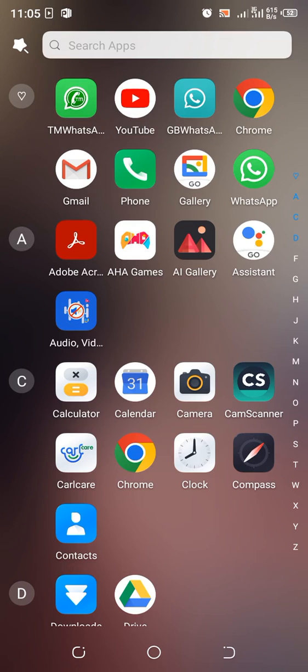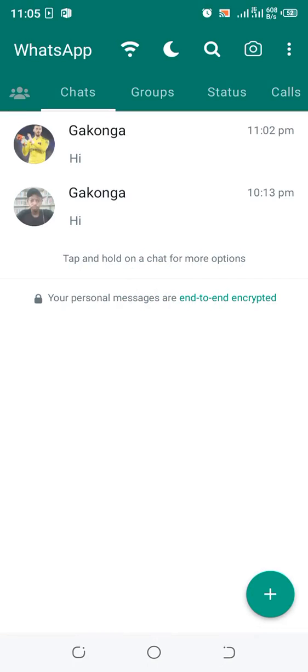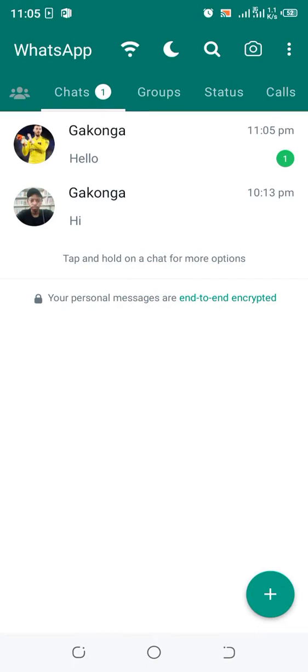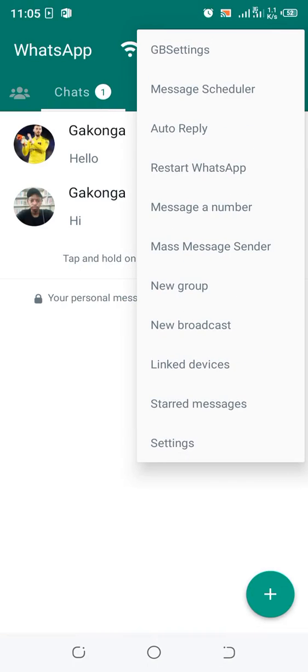And let me see if I will receive the message. Yeah, you can be able to receive the message.